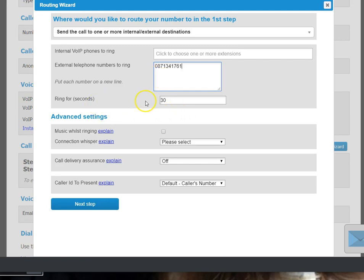And we'll say ring for 30 seconds, because you want the call to be answered on your mobile phone. And within 30 seconds if you've got your voicemail set up, your voicemail will click in and you get all your messages on your mobile.